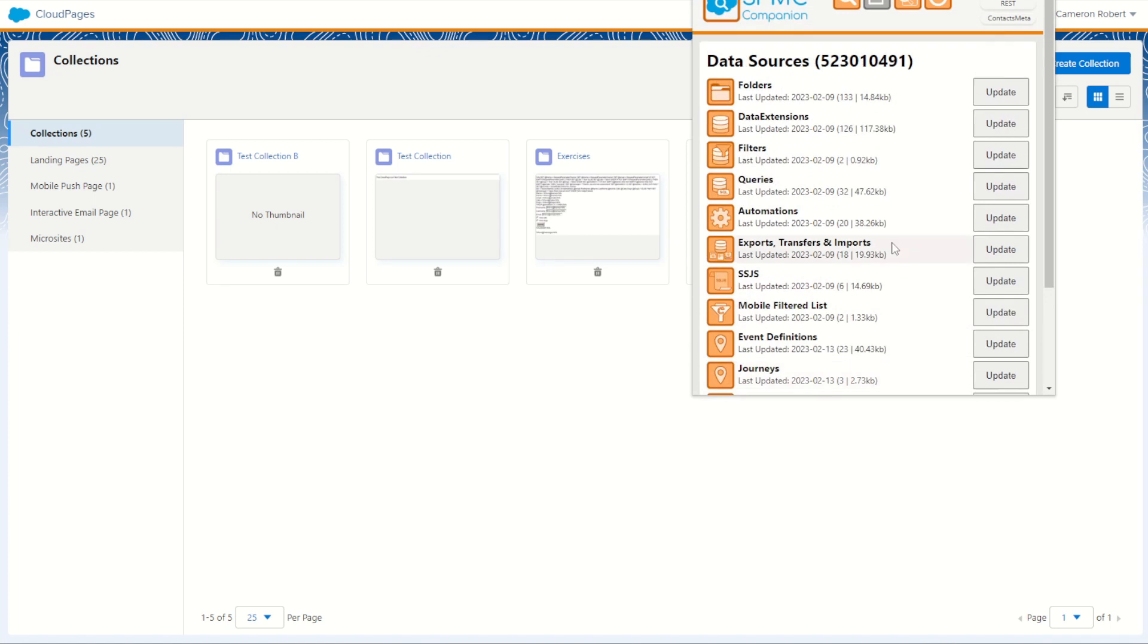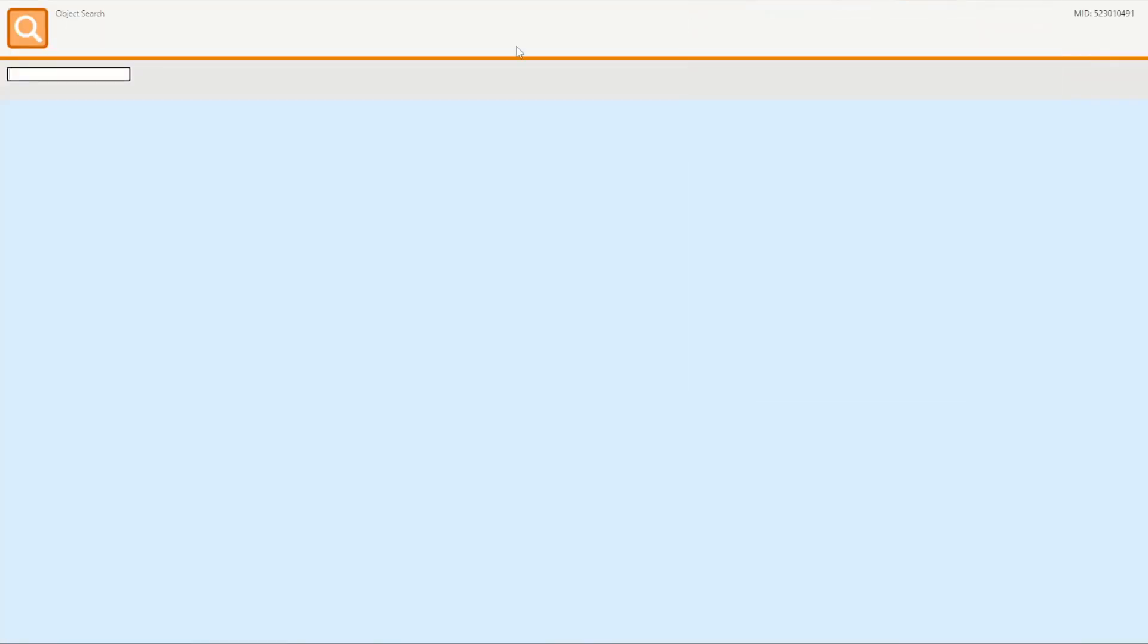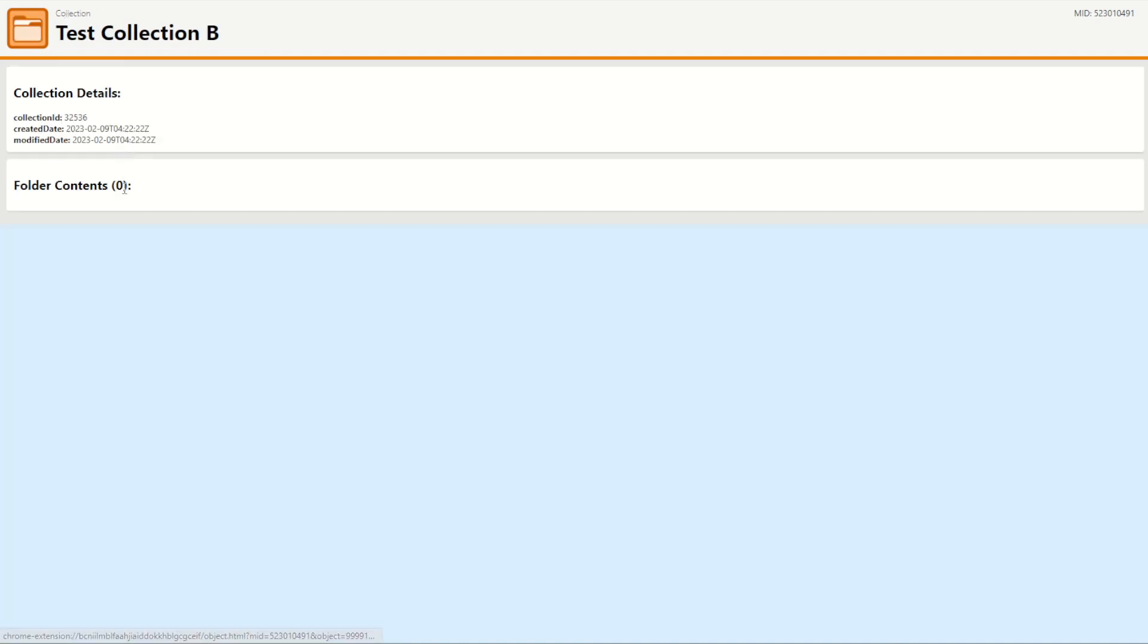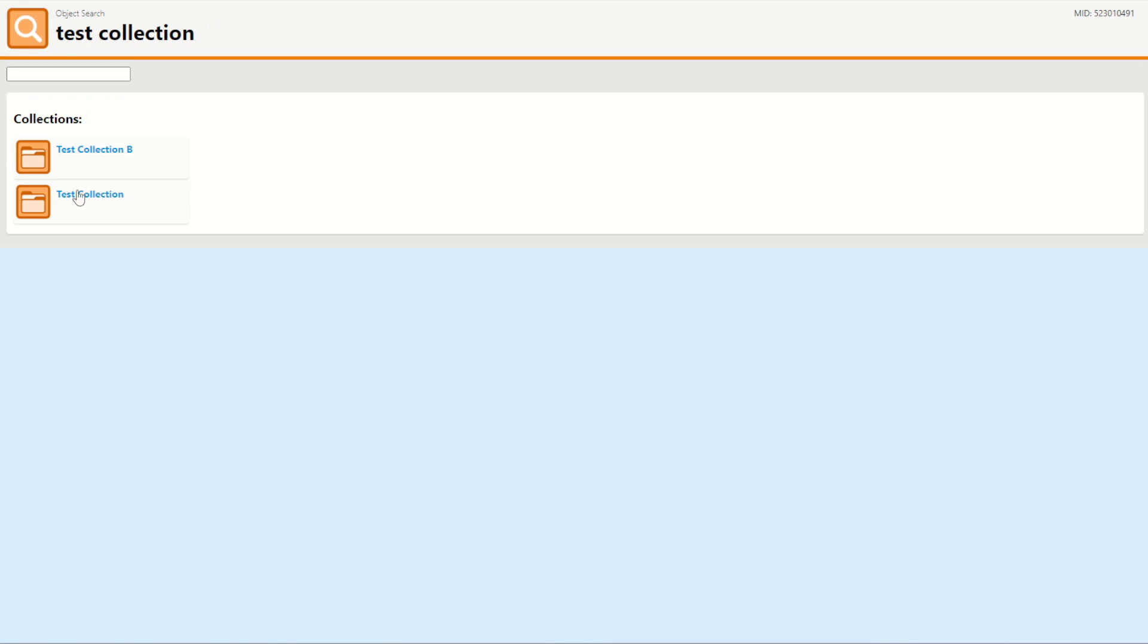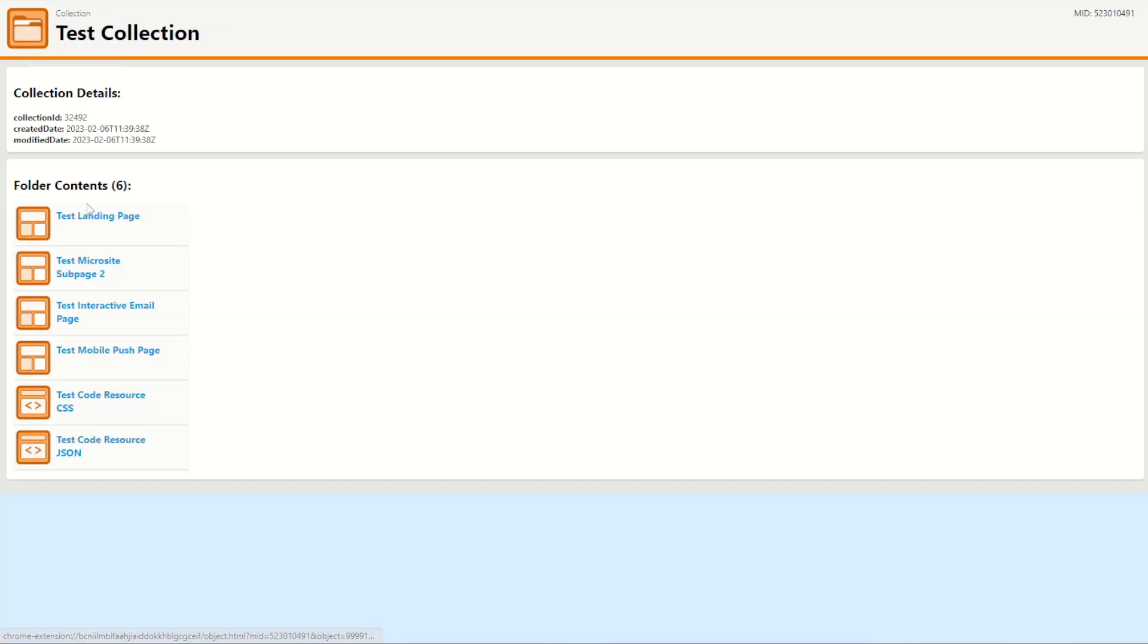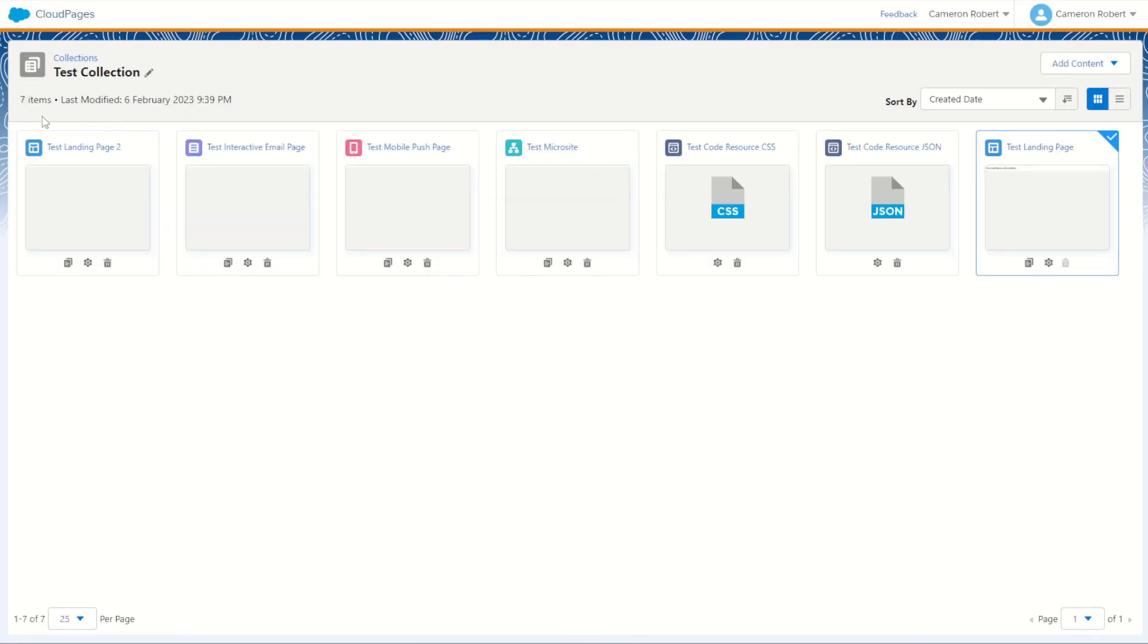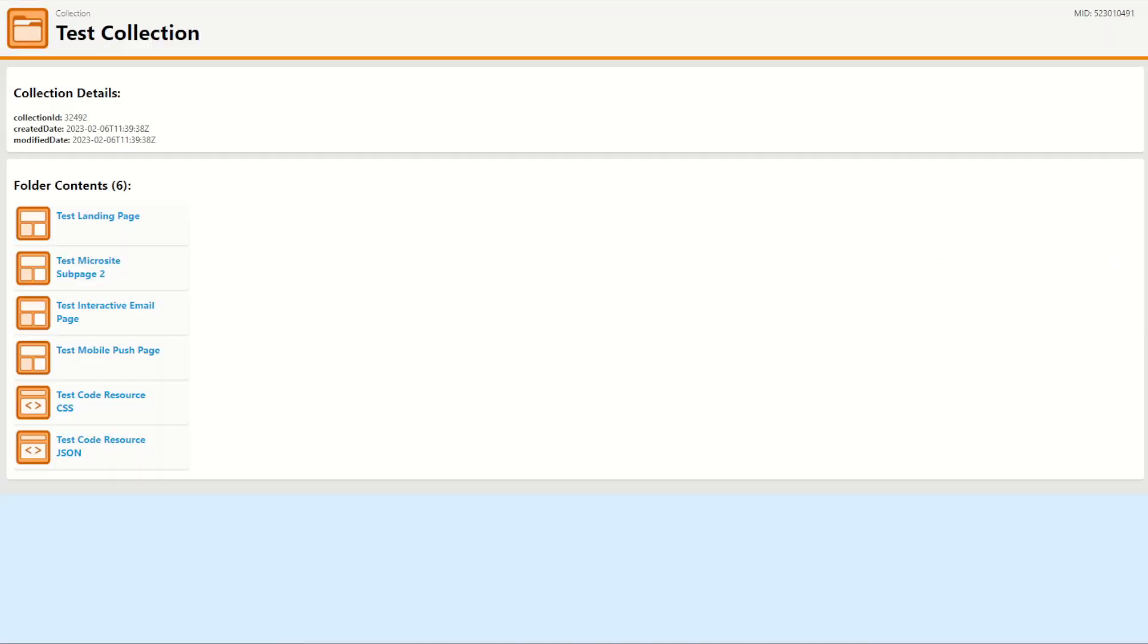Now with that done I'm going to jump up into my search bar and search for my test collection. So I'll go test collection and search, and here are my two collections. Collection B of course has nothing in it but collection number one does have a few items. You can see it's only found six of those items, but jumping into my test collection there were in fact seven items. I've got a few bugs I'm still working on here so Test Landing Page 2 is not currently showing up.